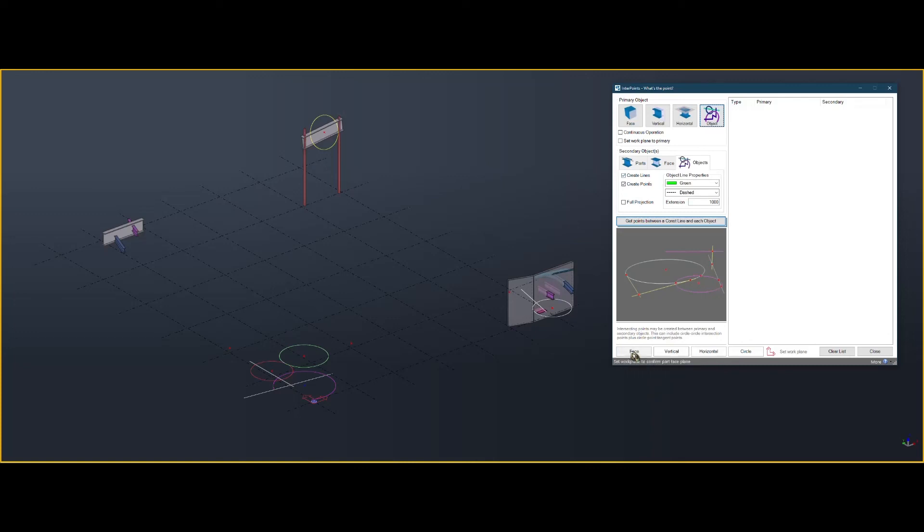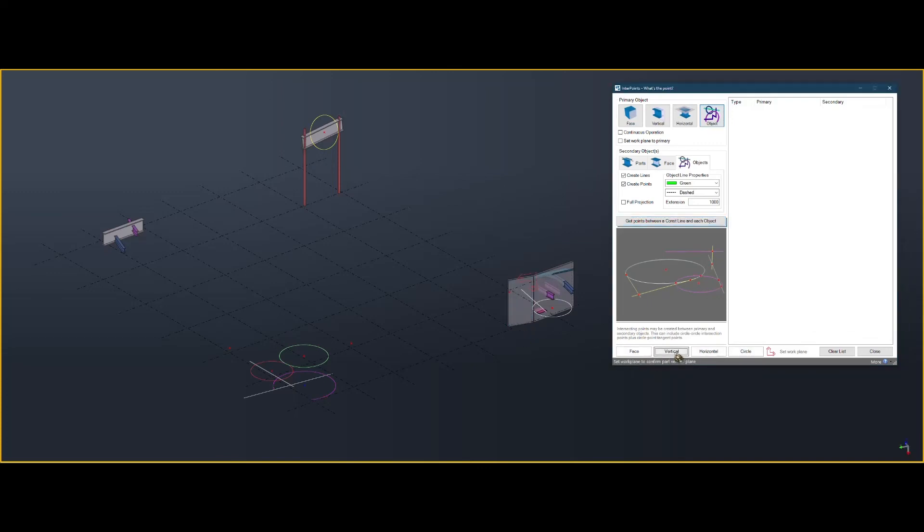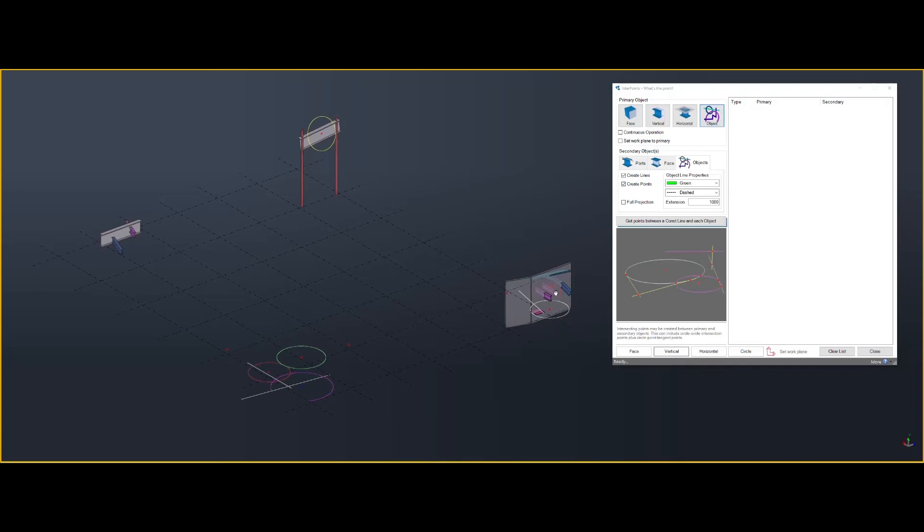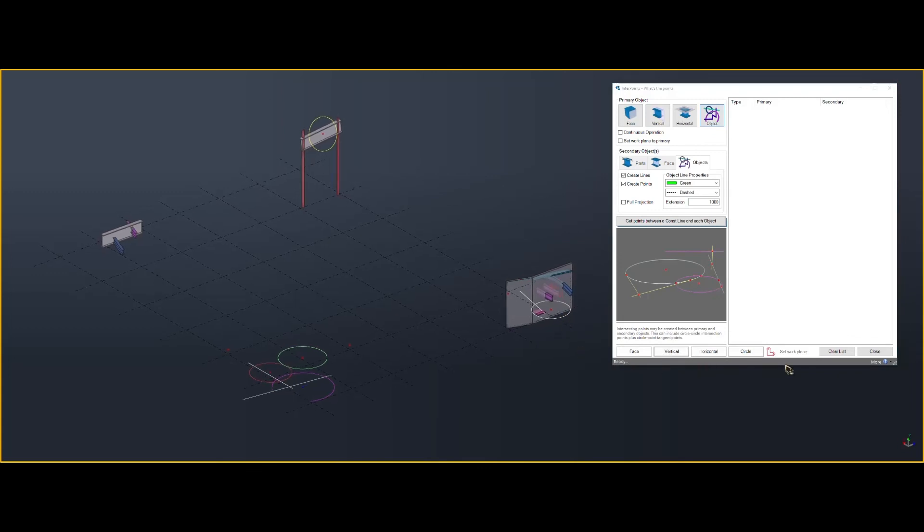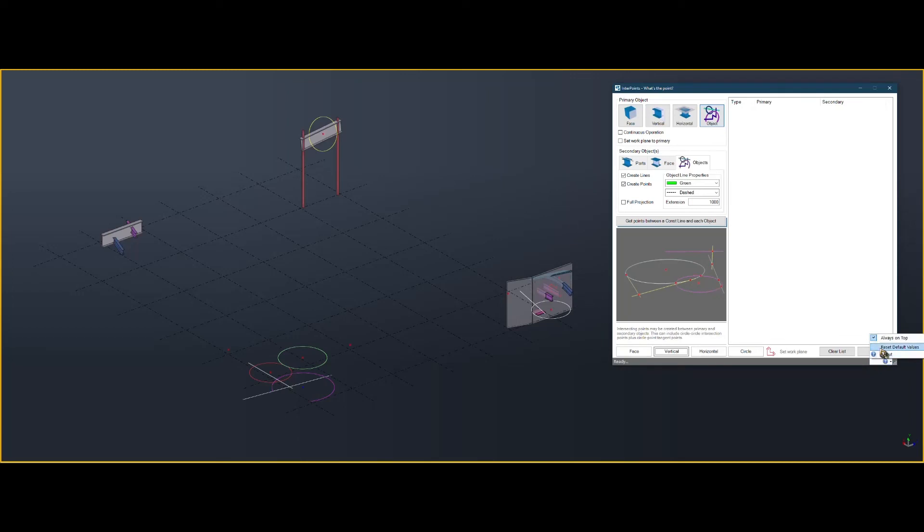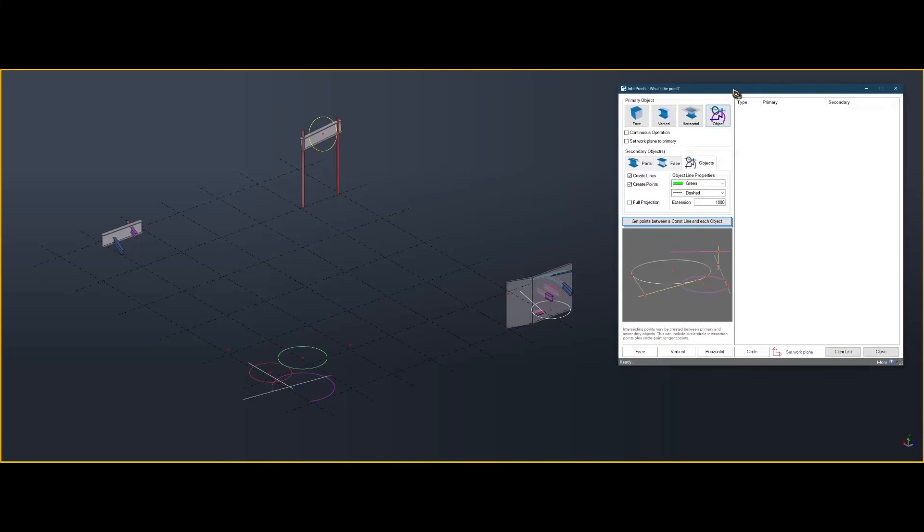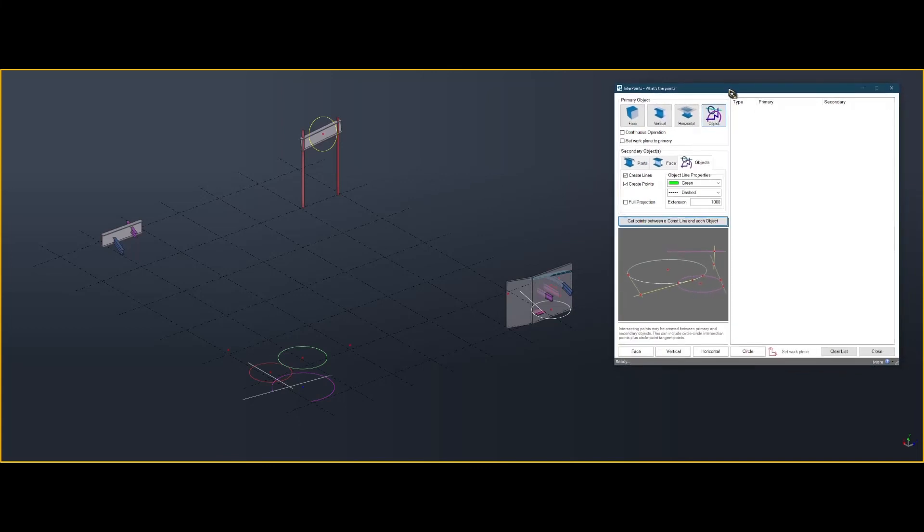You can set the work plane to different items just by clicking, just in case you need a quick work plane. You can set it to sit always on top, restore default. Hopefully it comes in handy. Thanks for watching.